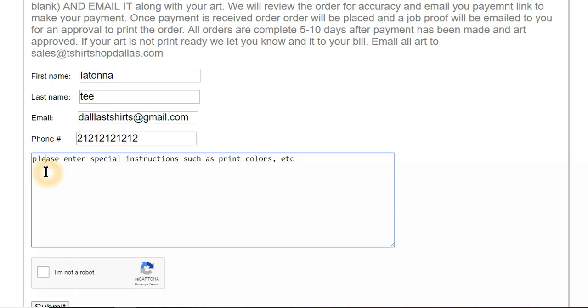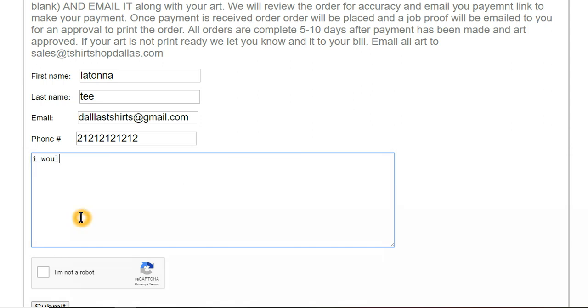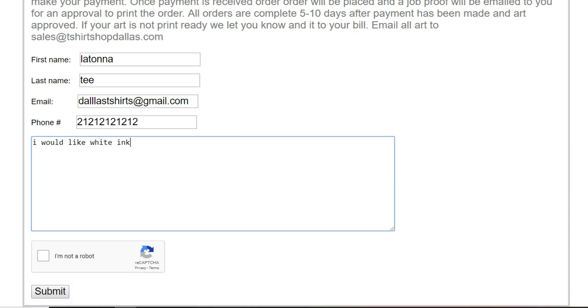Here you just put in any type of special instructions that you have, like white ink. And then your customer proves that they're not a robot so that you don't get any type of spam.